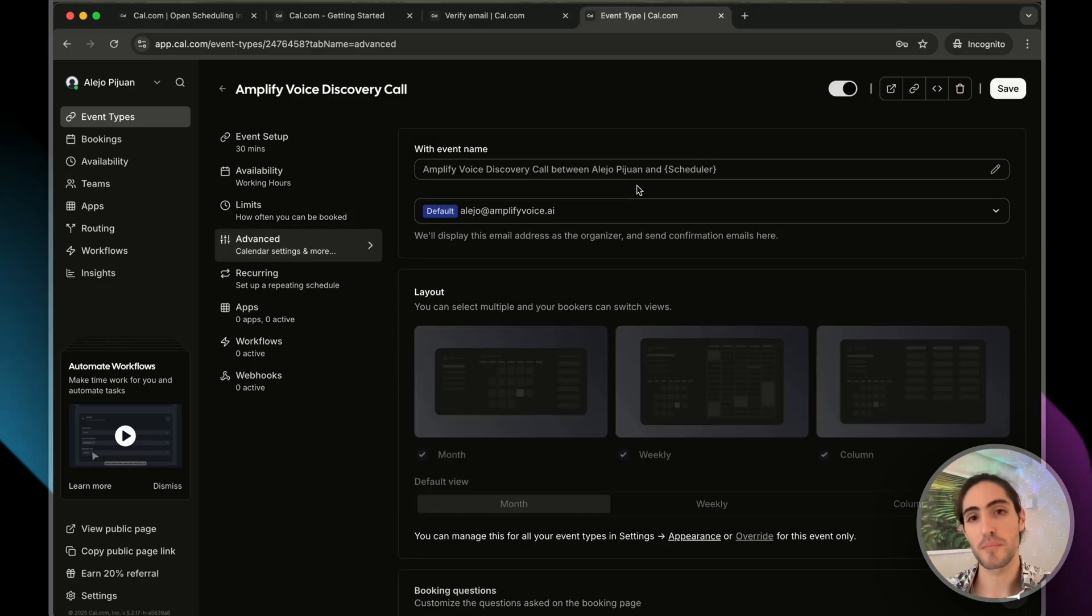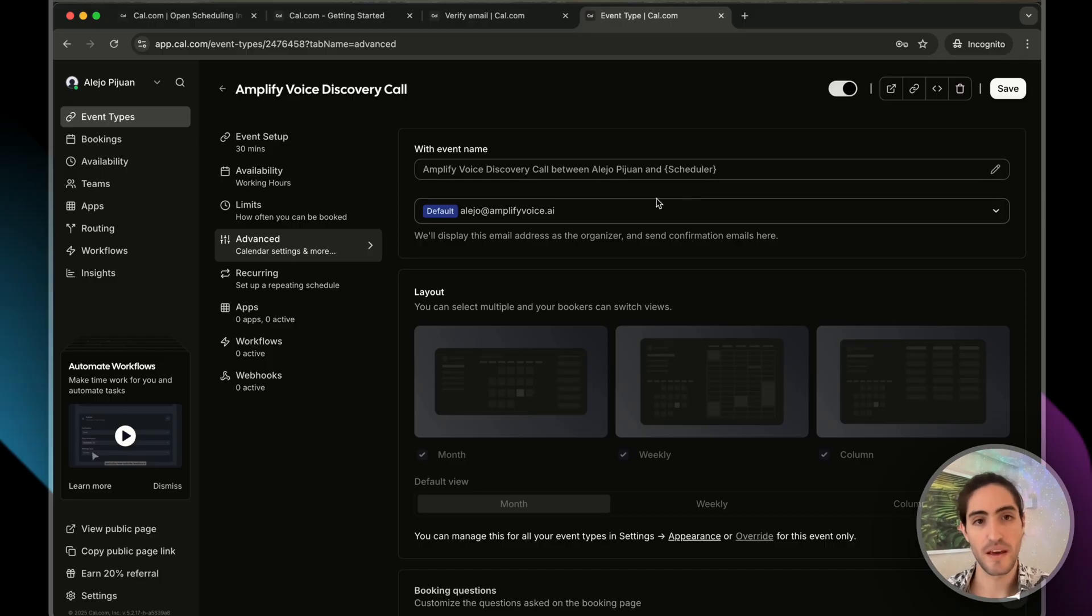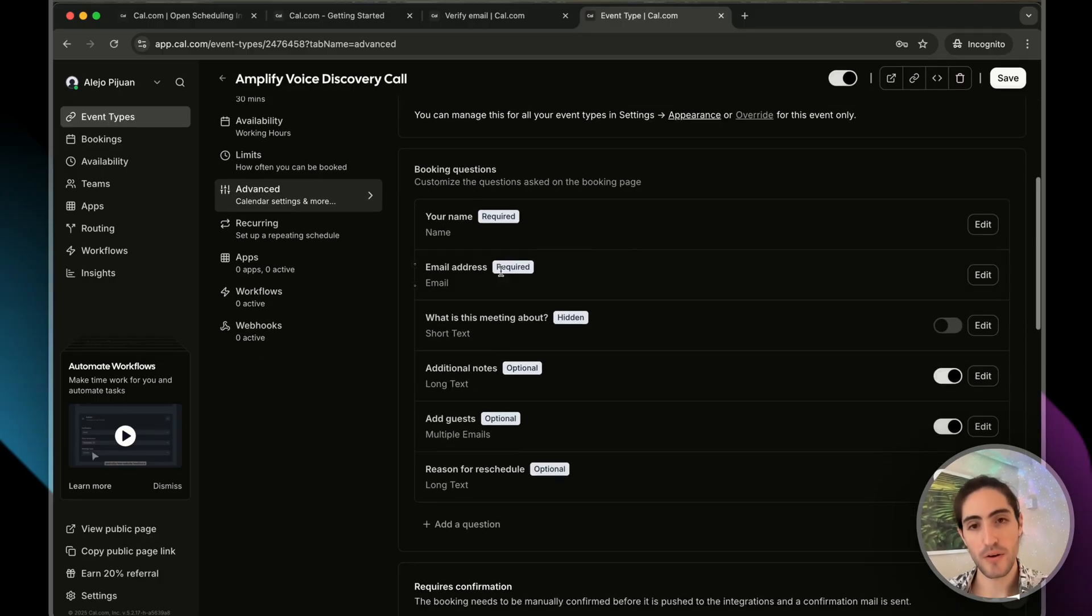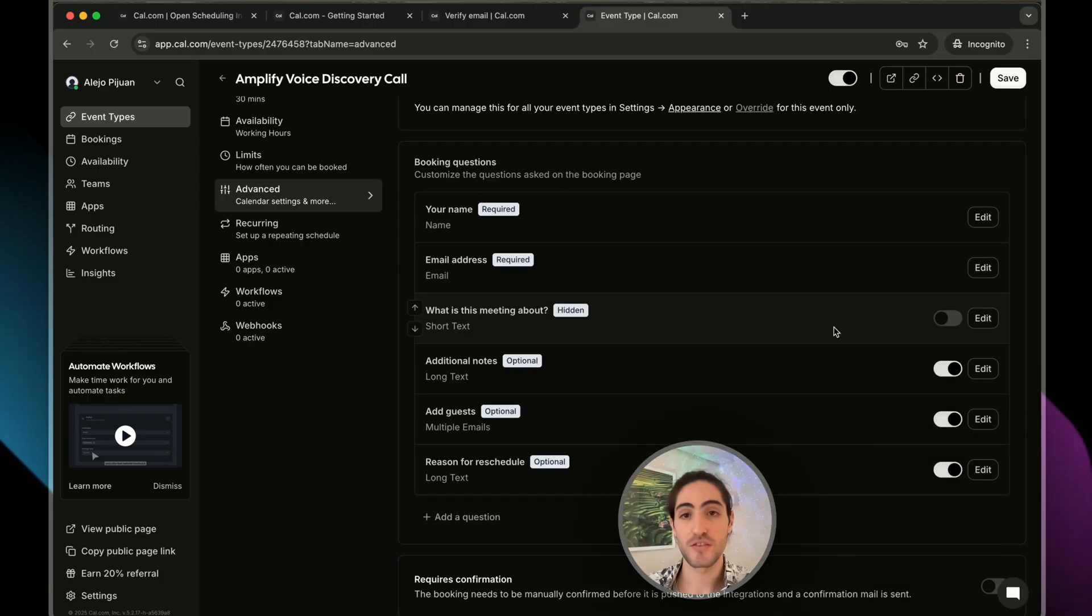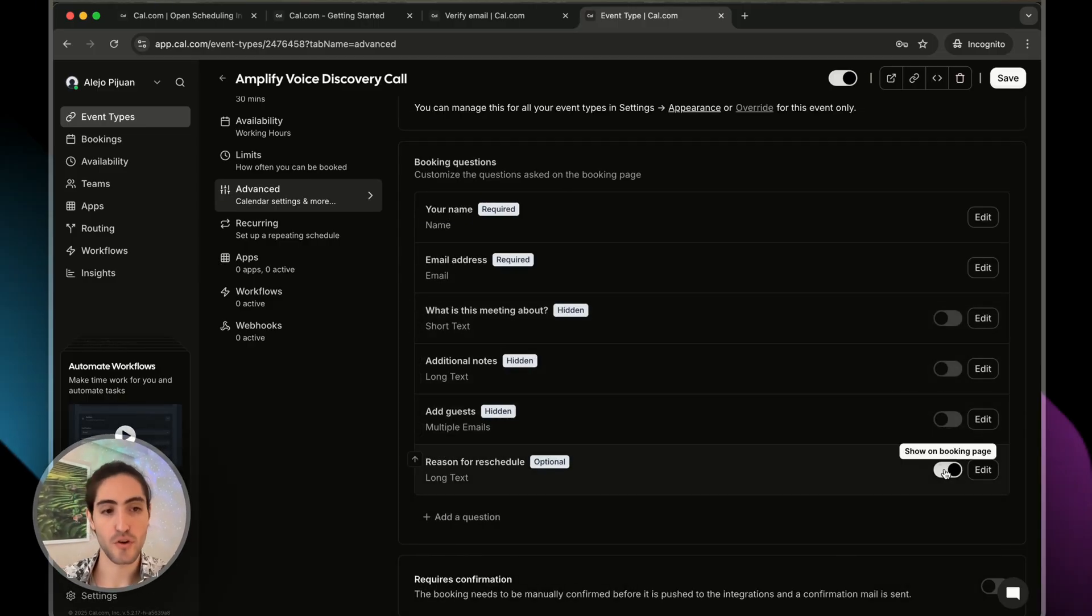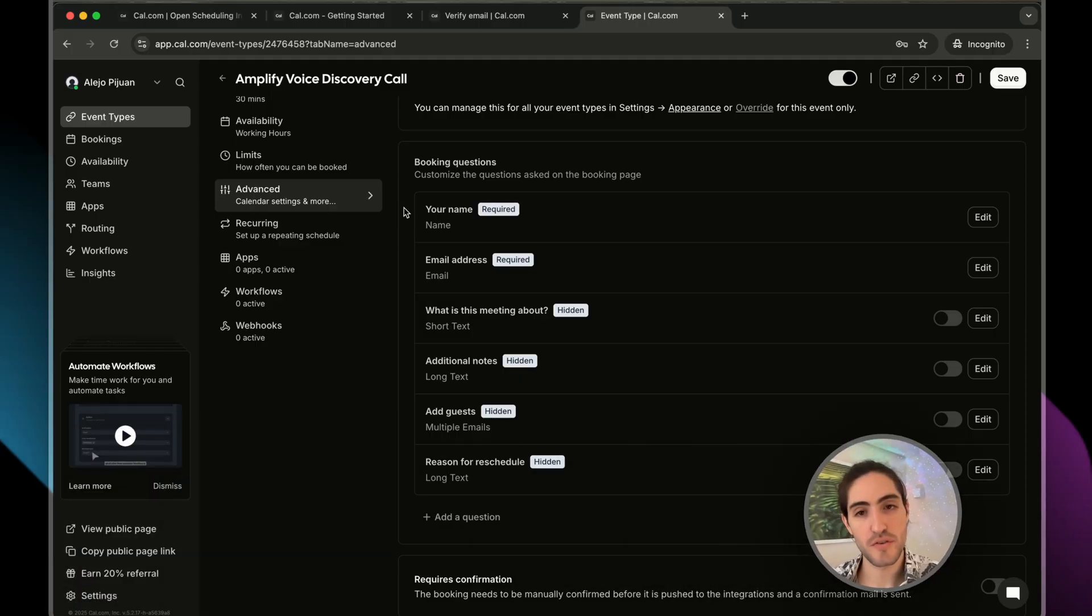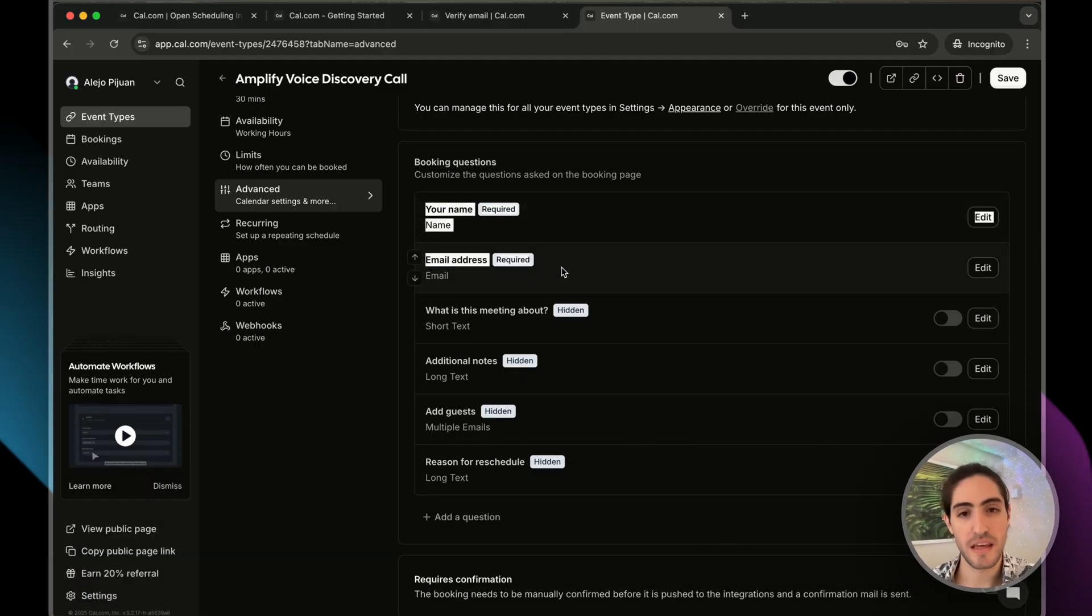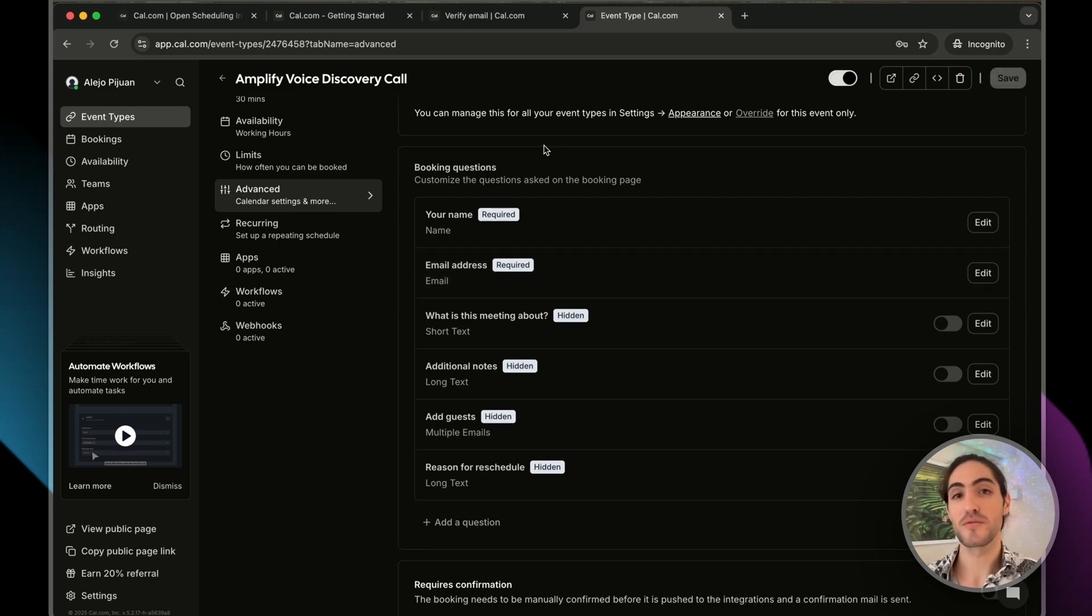For example, if we have a buffer time after the event of 15 minutes, and there's already an appointment at 1 p.m., it means that nobody will be able to book until 1:45 p.m. Choose a minimum notice of how far in advance people can book. We usually do at least eight hours, usually 12 hours. Let's click save and we can move on.